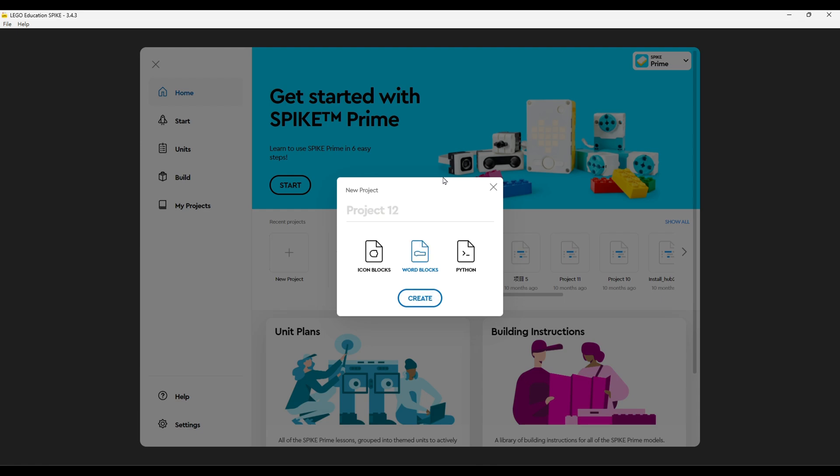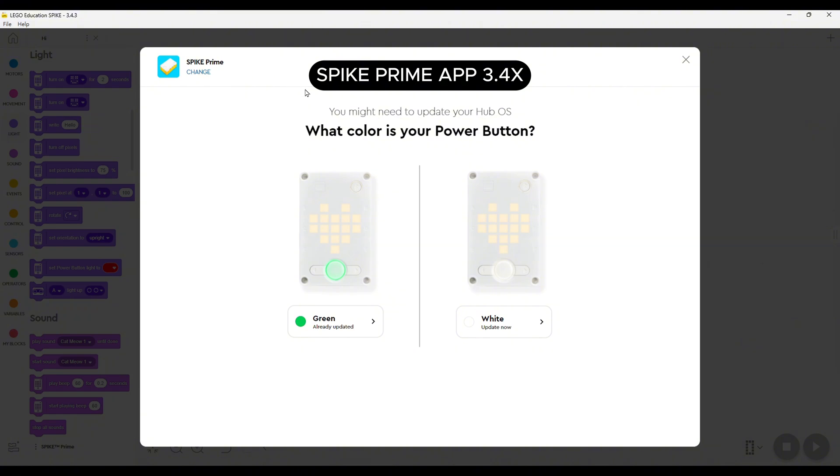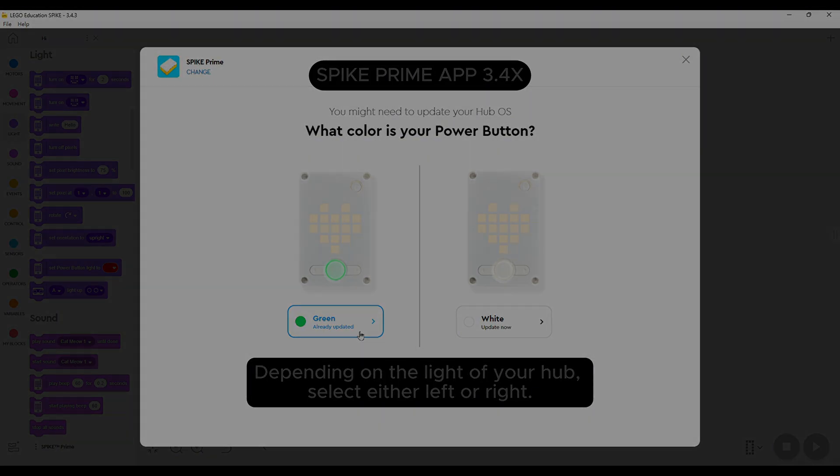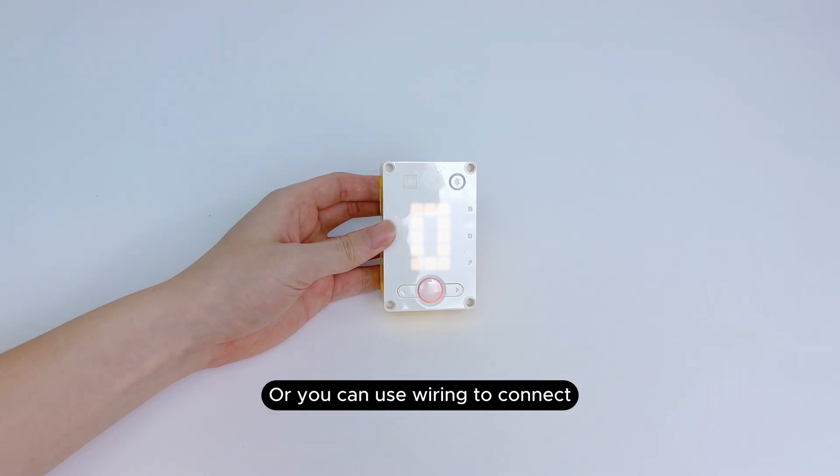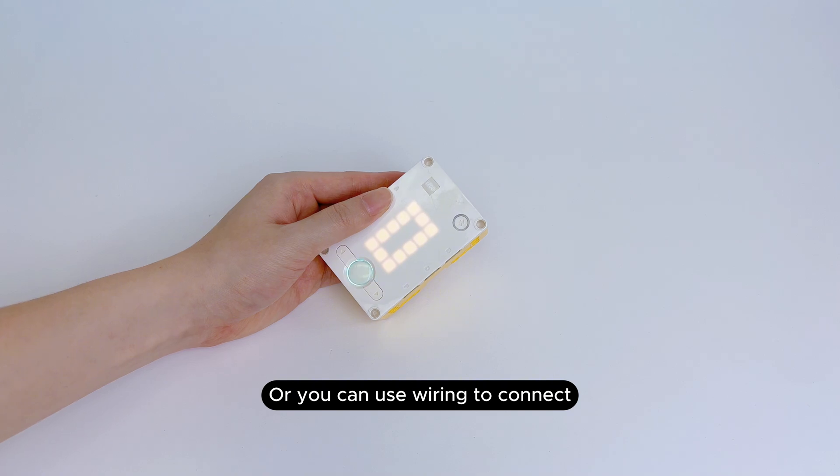In the Spike Prime app, you can choose the matching option based on whether the hub's light is green or white. You can also connect with a cable.